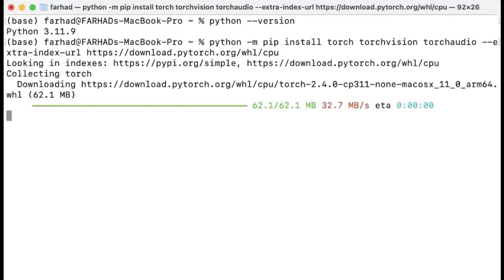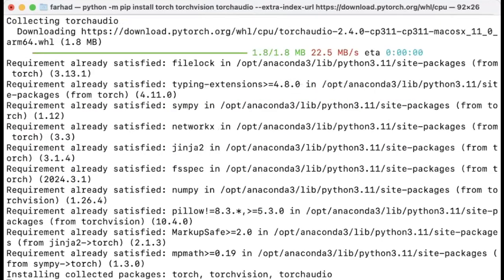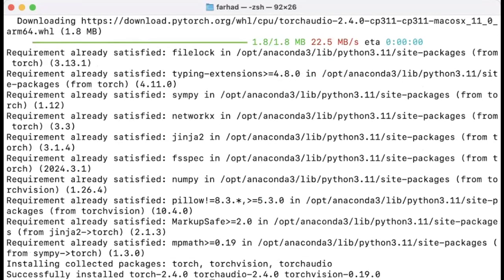Okay, so now you can see that we are installing the required packages. And it seems that we are done. We successfully installed Torch 2.4, Torch Audio, and Torch Vision.